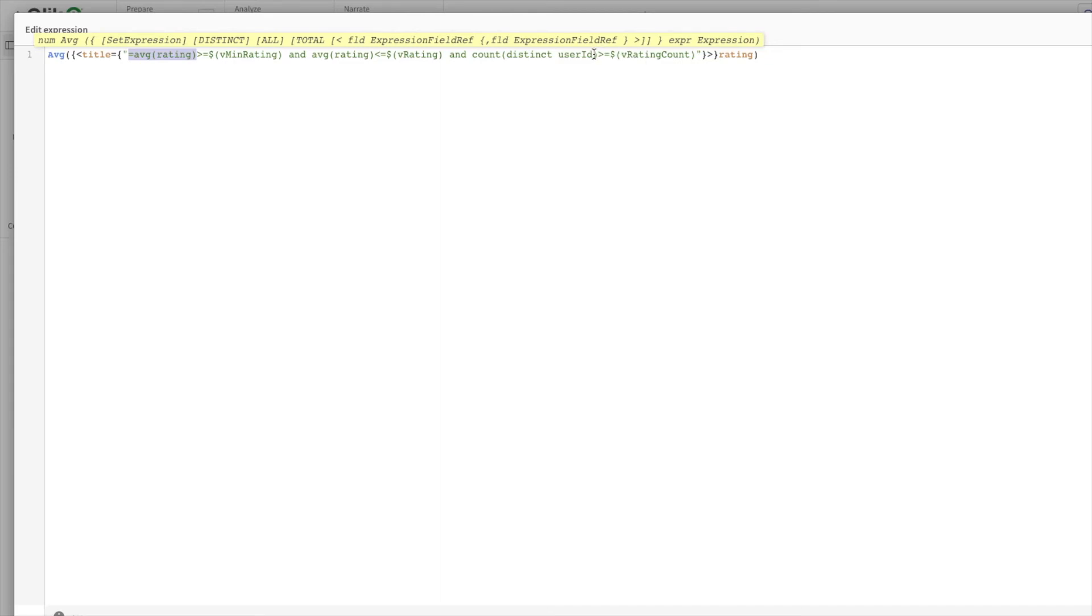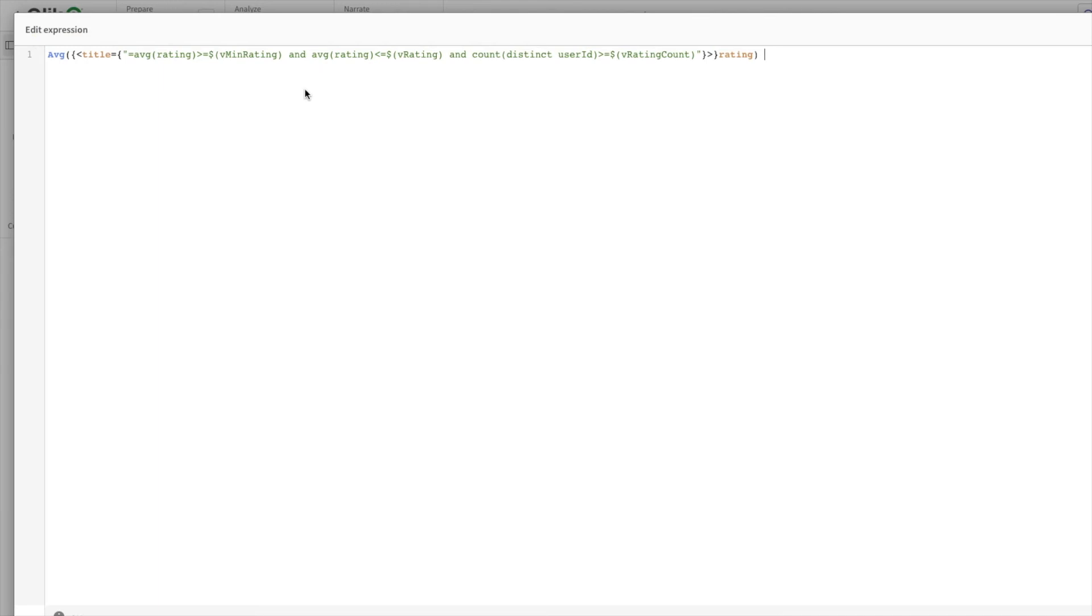Count distinct of user ID makes sure that at least 100 users have rated. Then you have the rating here to do the average. This is how you can write it within the expression. In a way, in this video you also saw advanced set expressions.